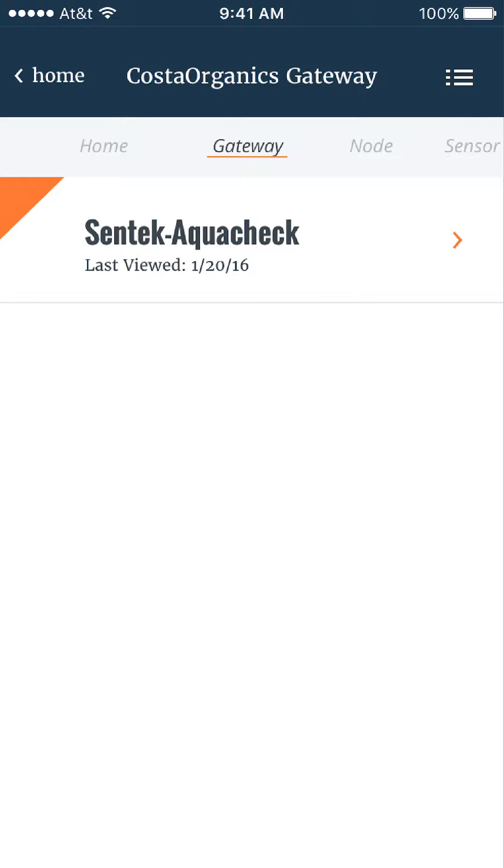Then we notice that the Sentek AquaCheck node has a red flag, so I'll select it.